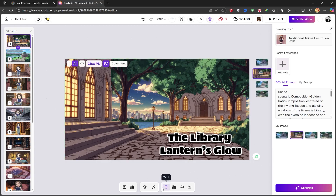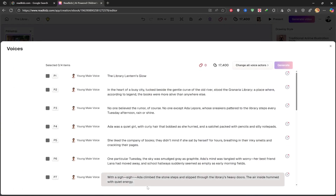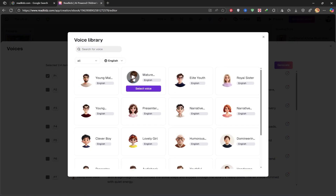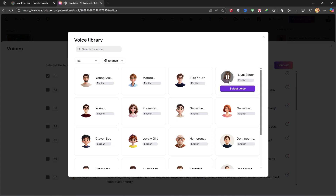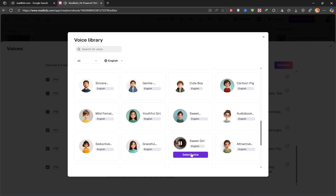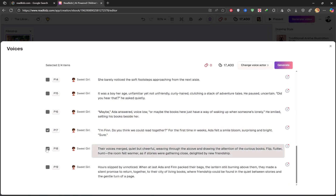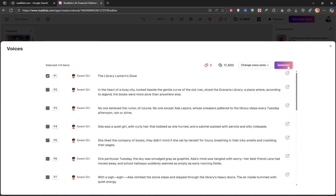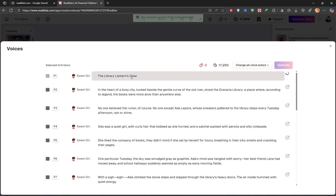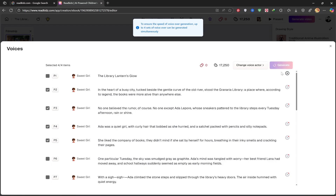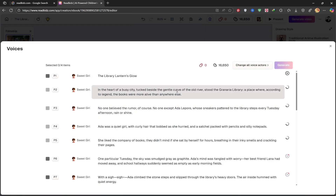I think this one sounds best, so I'll choose it. Now in this section, you can choose your narrator. You can either select a different voice for each scene or a single voice for the whole story. You can try them out one by one until you find a voice you like. Once you've selected your voice, click Generate at the top to create the audio. I'll do this for each scene.